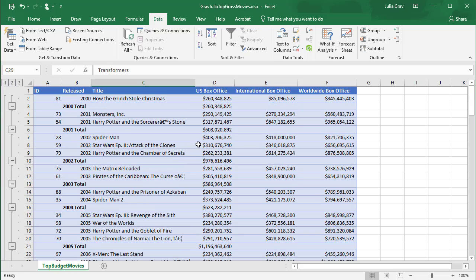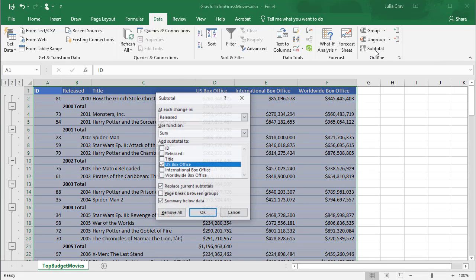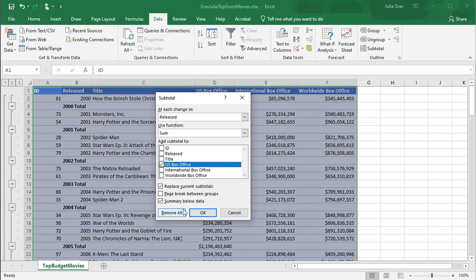If we want to remove the subtotal rows, we go back to the subtotal option and click Remove All.